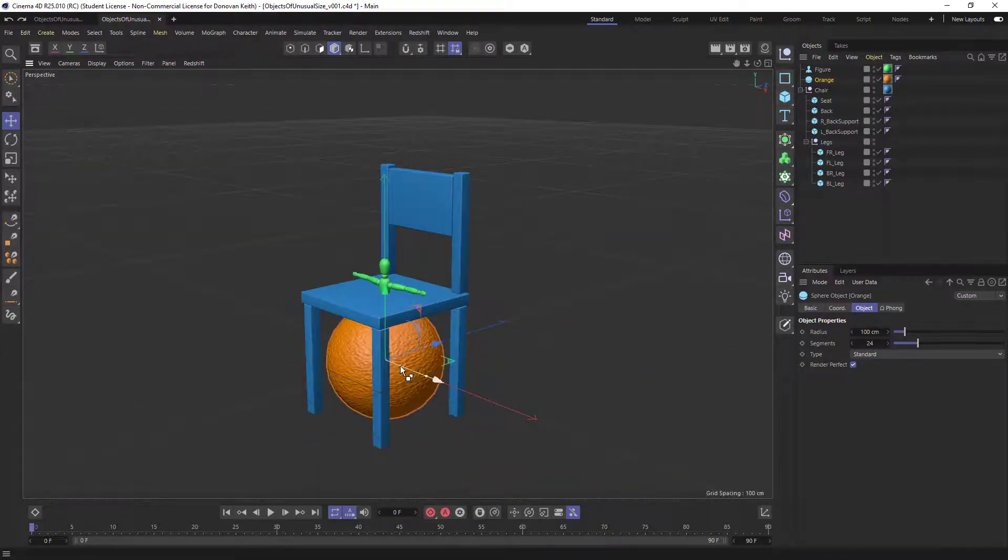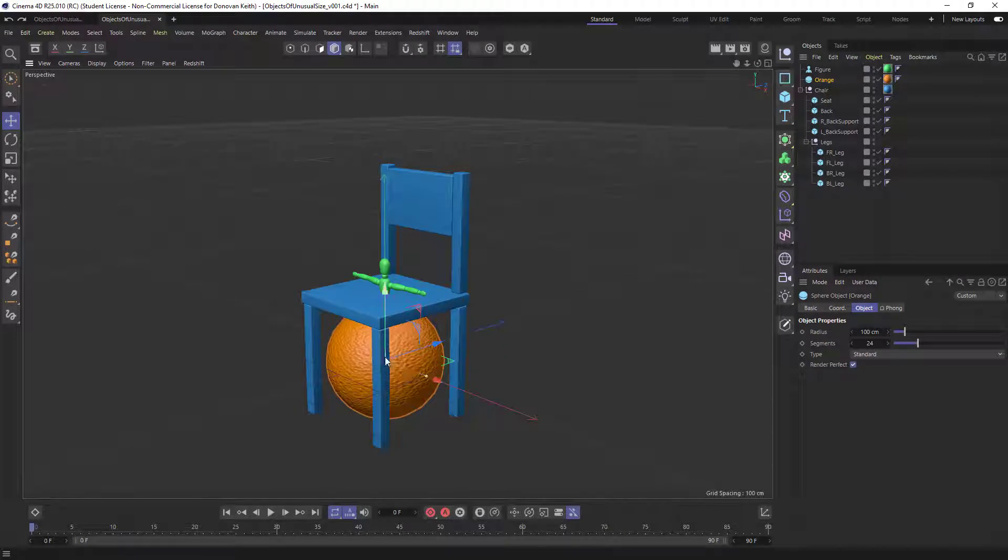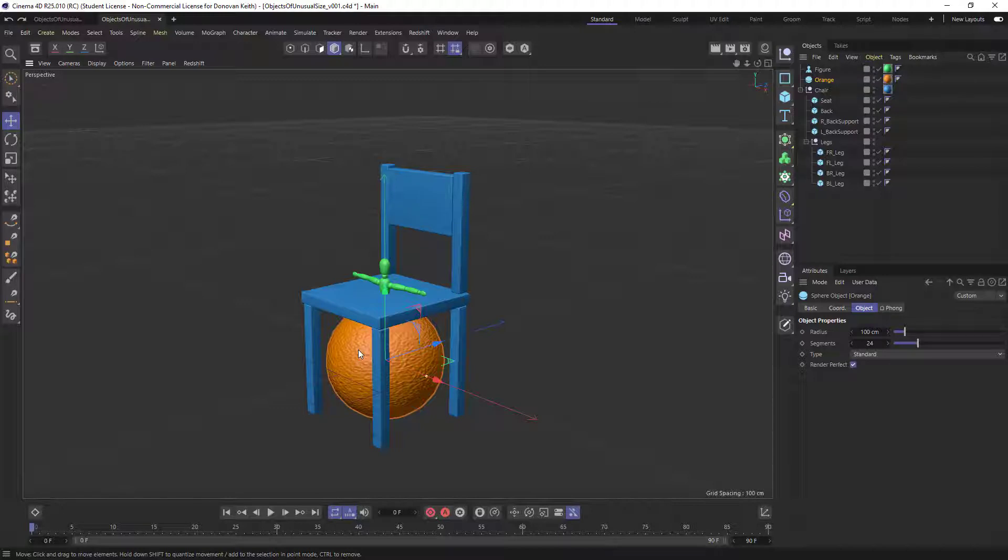So this will very often happen to you when you're importing models from the internet or you've been, for example, just sort of modeling without a strong care about the size of the objects that you're making and you bring them in from a bunch of different scenes and you discover, oh no, they're all the wrong size.